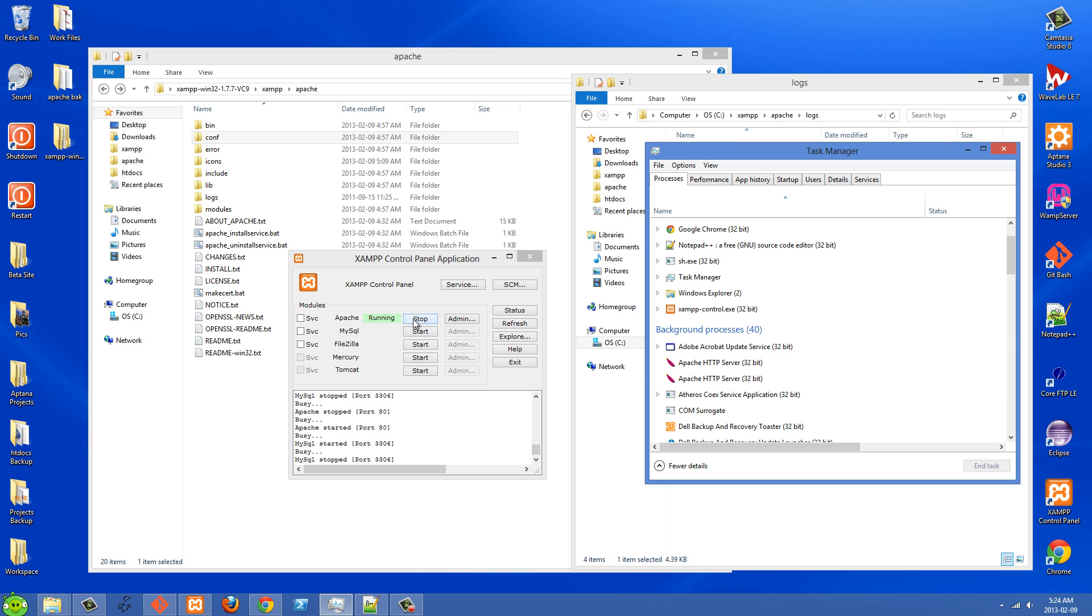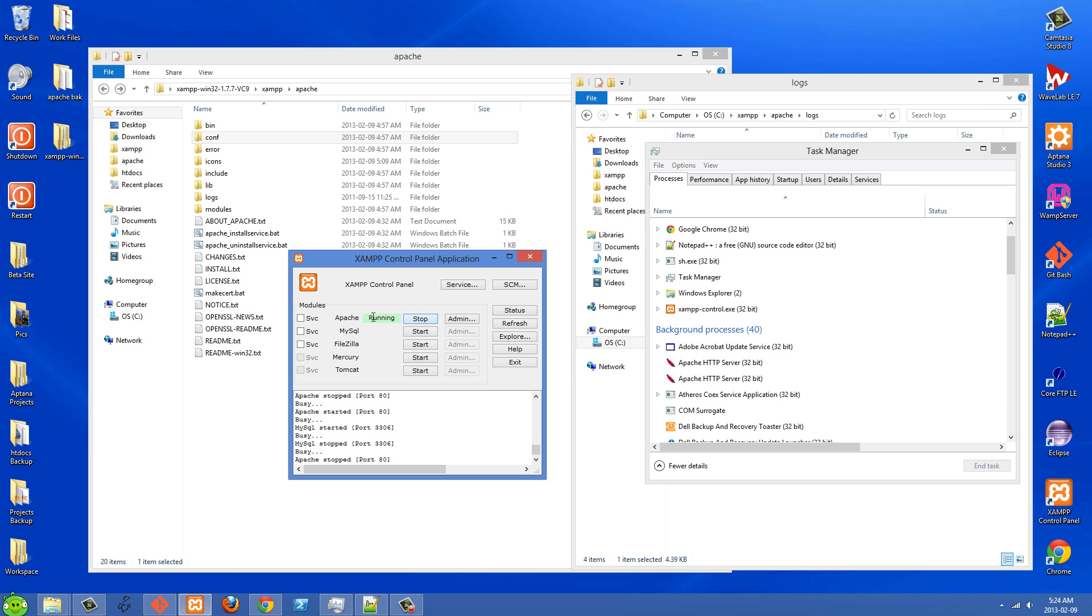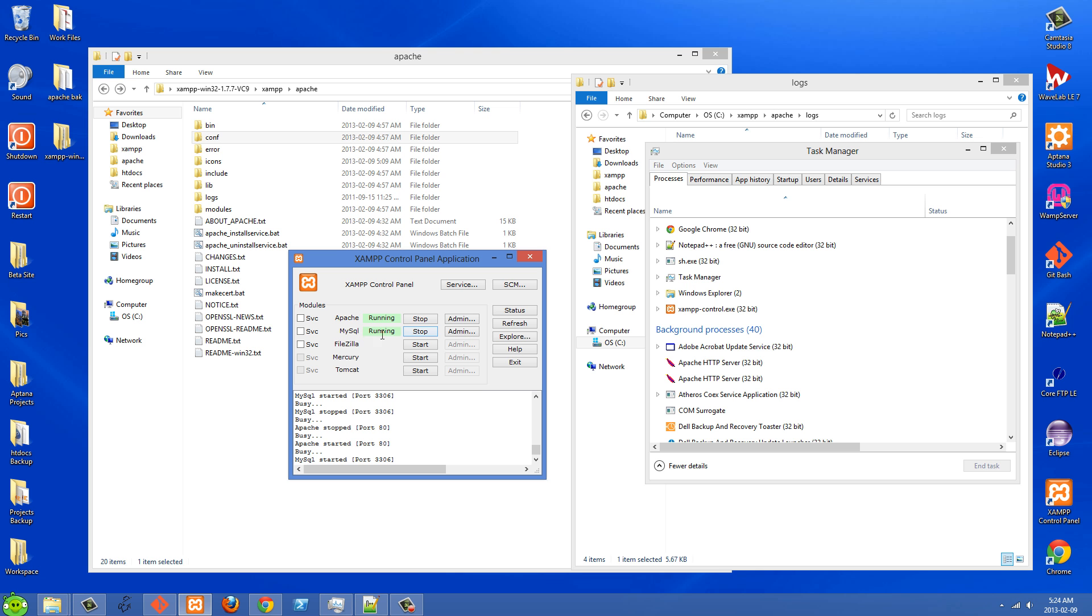And also nothing was lit up here. It wasn't showing running. So if it's not running here, if it's not green running in Apache or MySQL, then it's not going to work when you go to localhost and go to view your site.